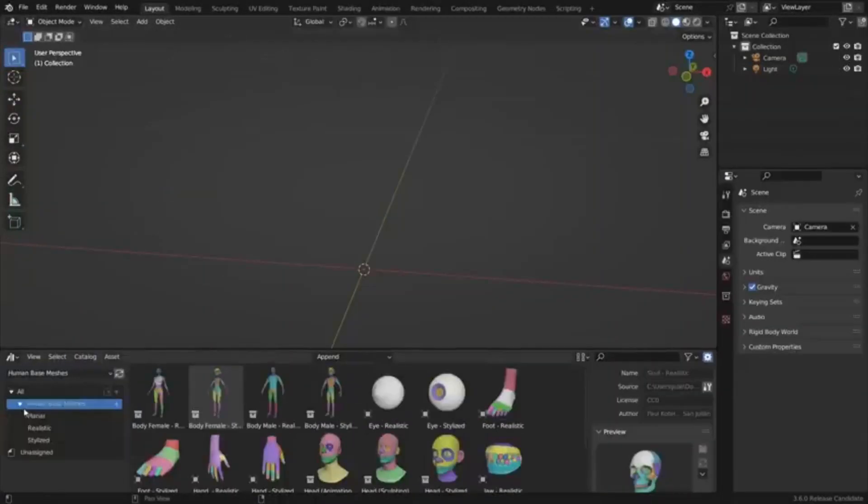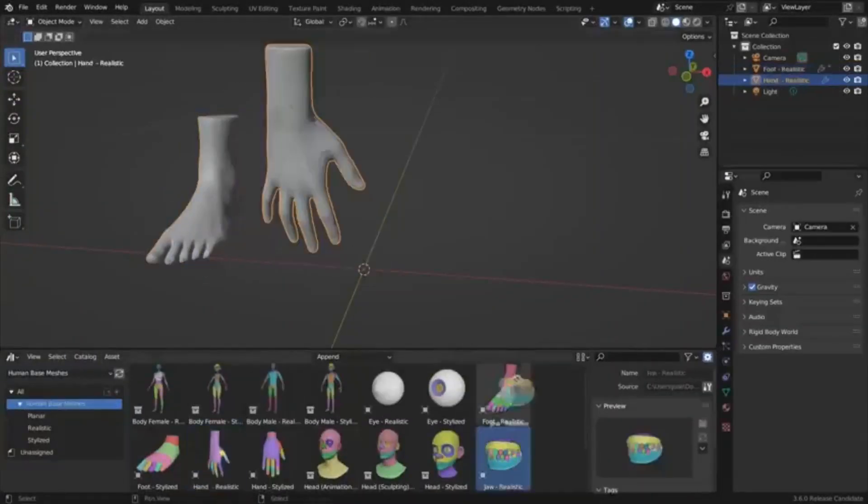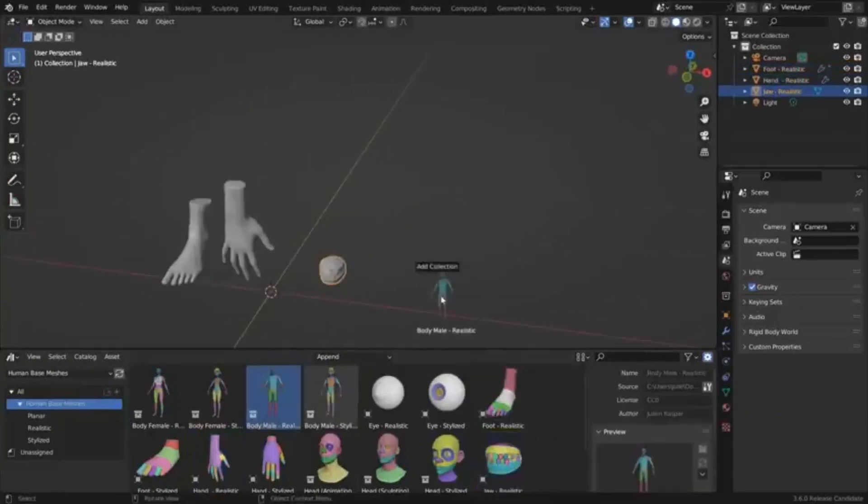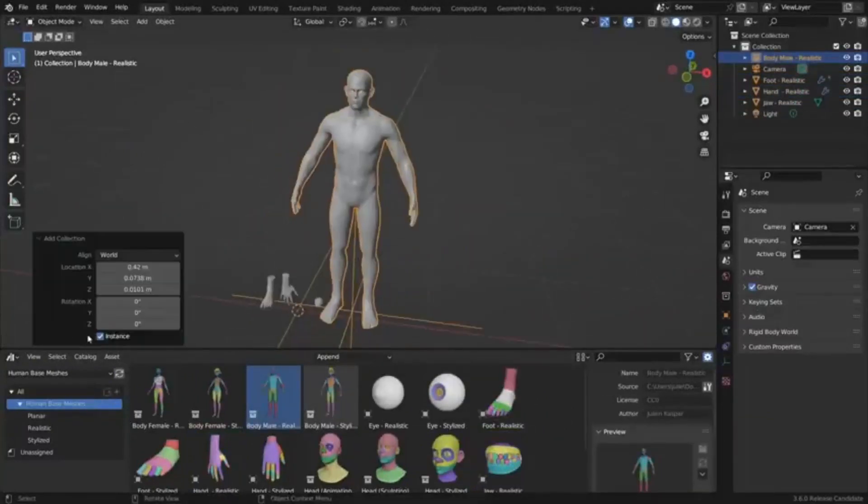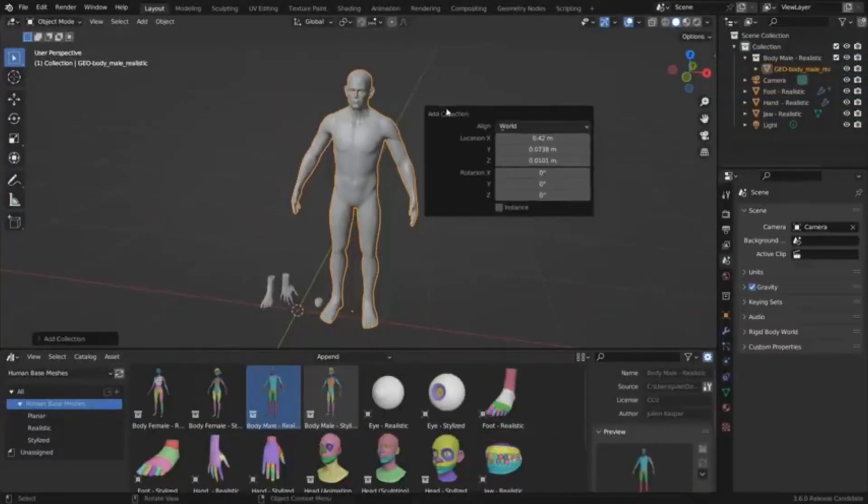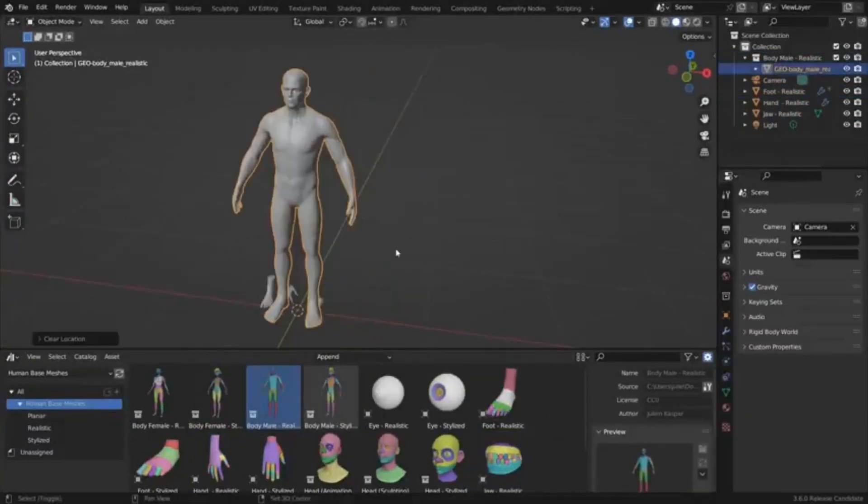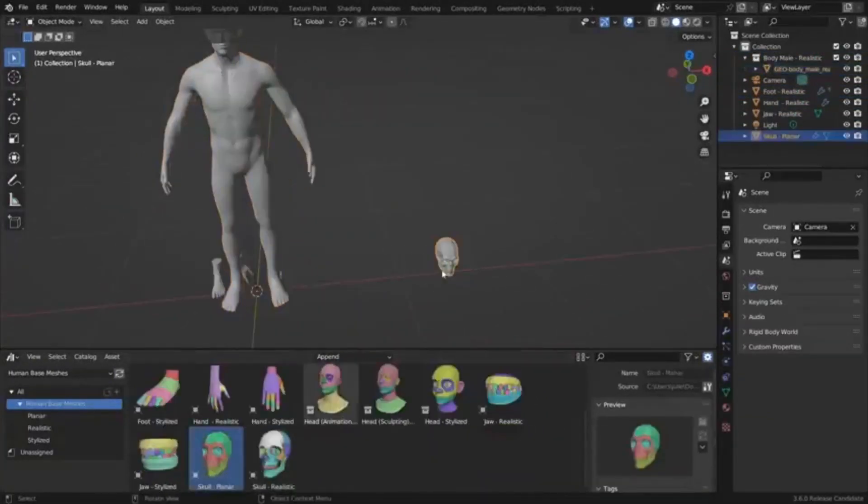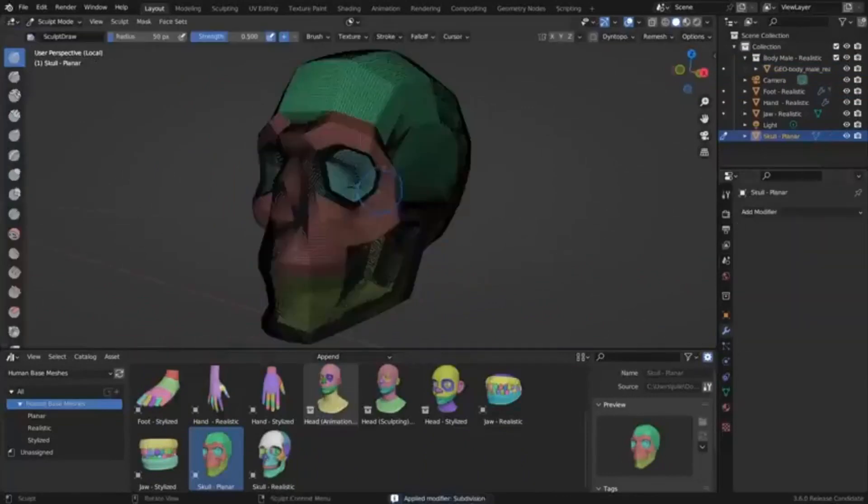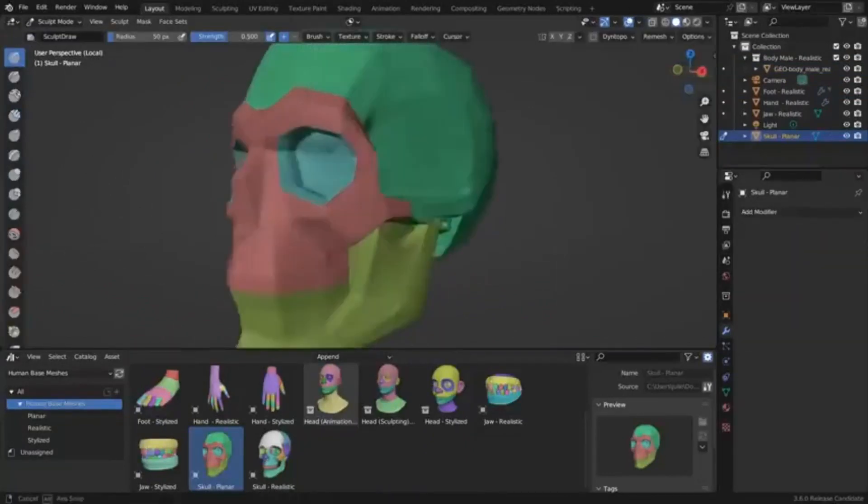The bundle offers options for both photorealistic and stylized characters, making it versatile for various uses such as animation, motion graphics, game art, and VFX.